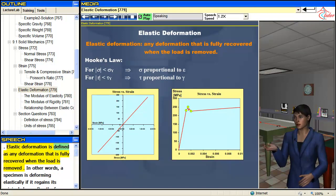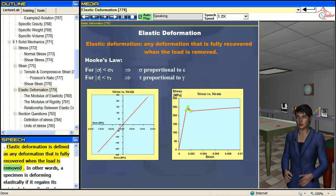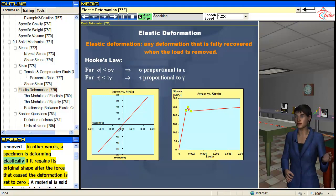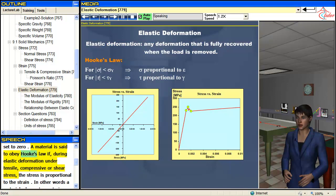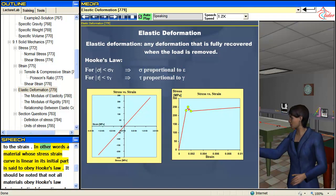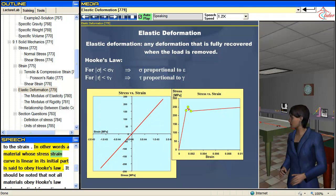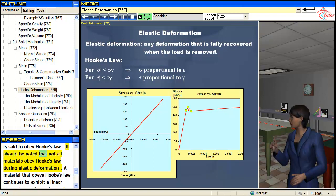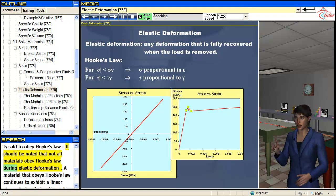Elastic deformation is defined as any deformation that is fully recovered when the load is removed. In other words, a specimen is deforming elastically if it regains its original shape after the force that caused the deformation is set to zero. The material is said to obey Hooke's law if, during elastic deformation under tensile, compressive, or shear stress, the stress is proportional to the strain. In other words, a material whose stress-strain curve is linear in its initial part is said to obey Hooke's law. It should be noted that not all materials obey Hooke's law during elastic deformation.